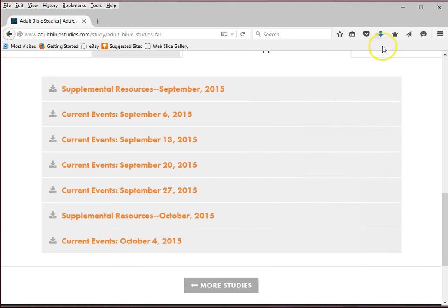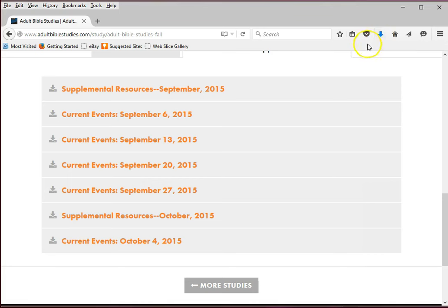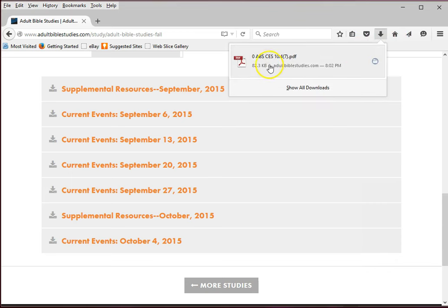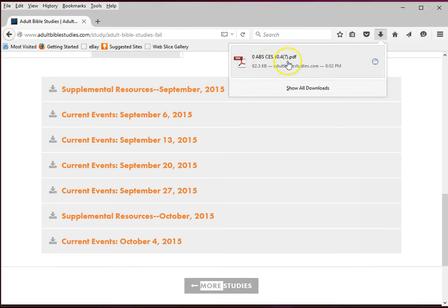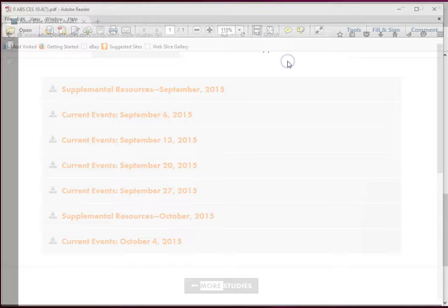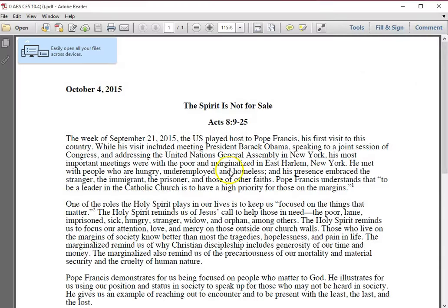In the version of Adobe Reader being used in this demonstration, the file downloads and the arrow in the menu bar turns blue. Click on the arrow to open another box showing the name of the downloaded file. Click on the file name in the new box and a new window opens displaying the file.